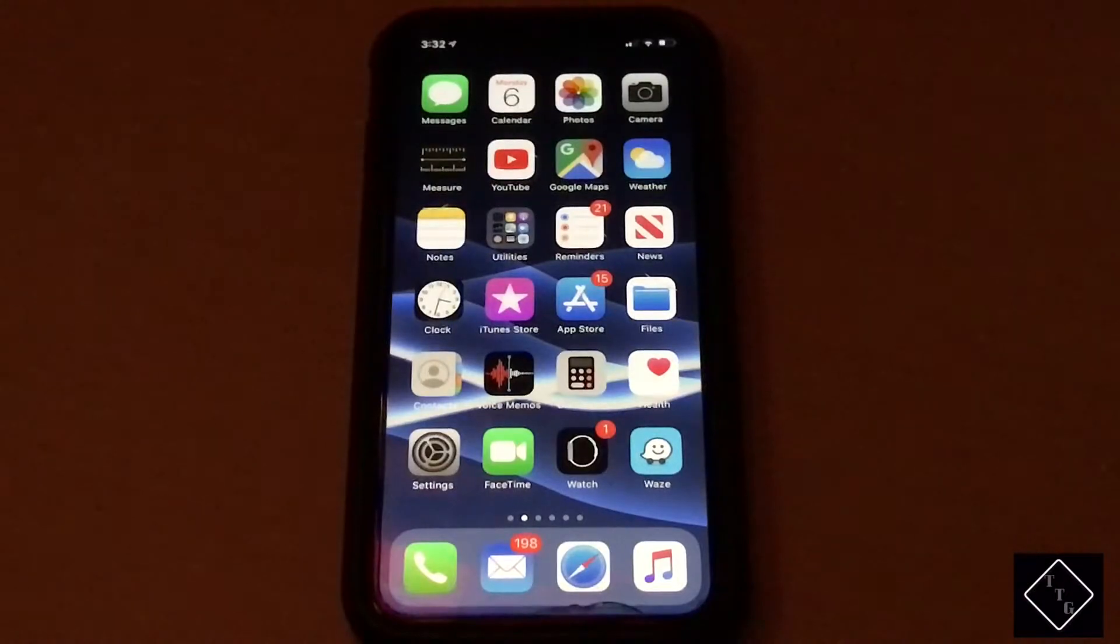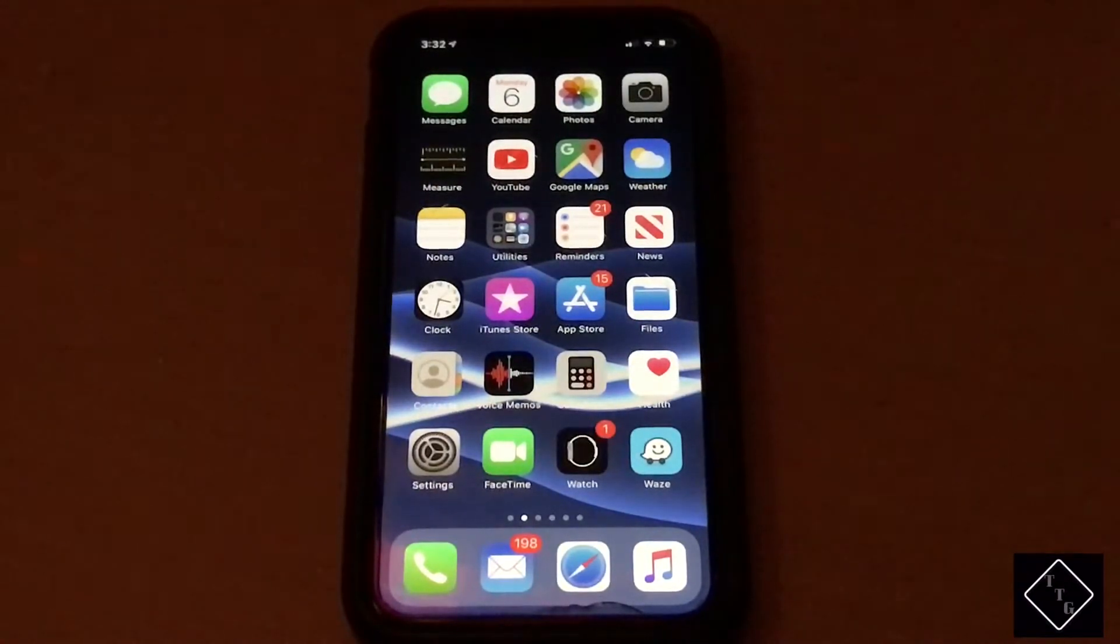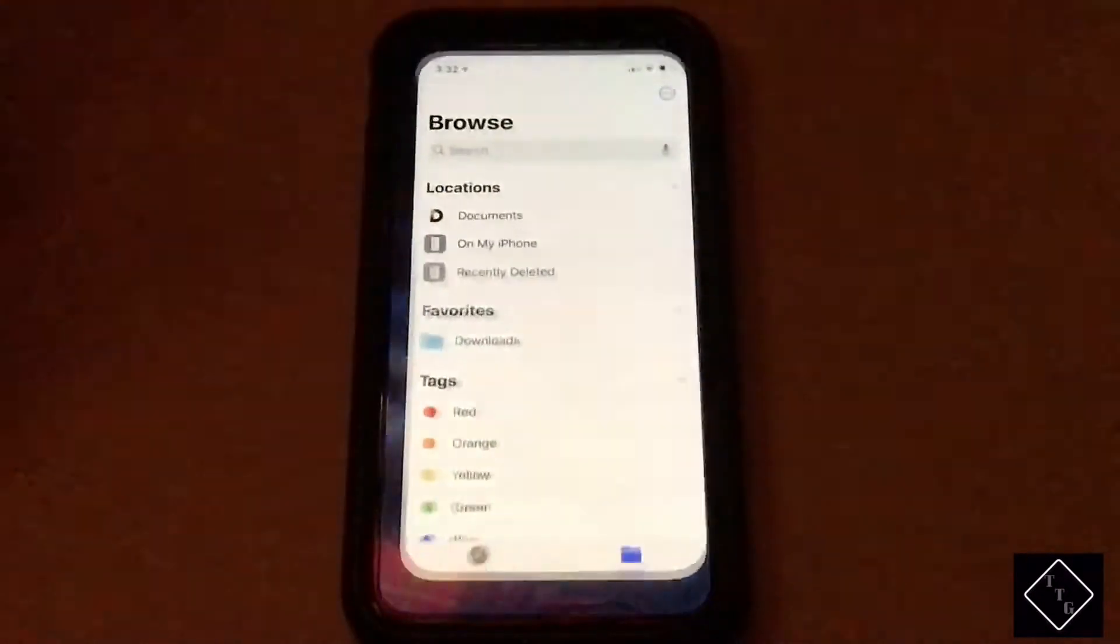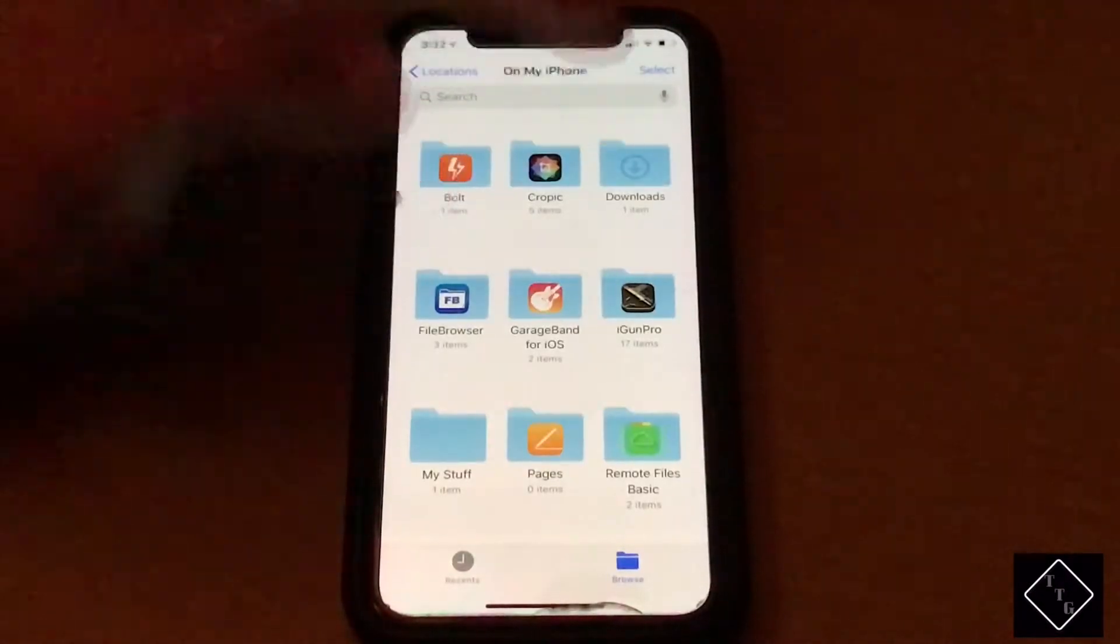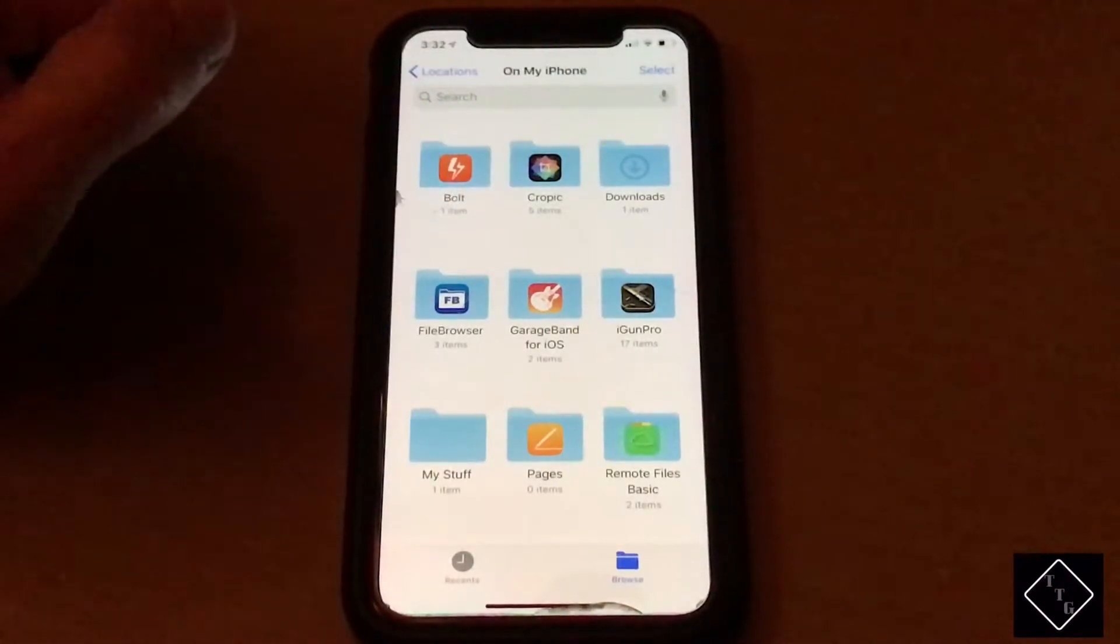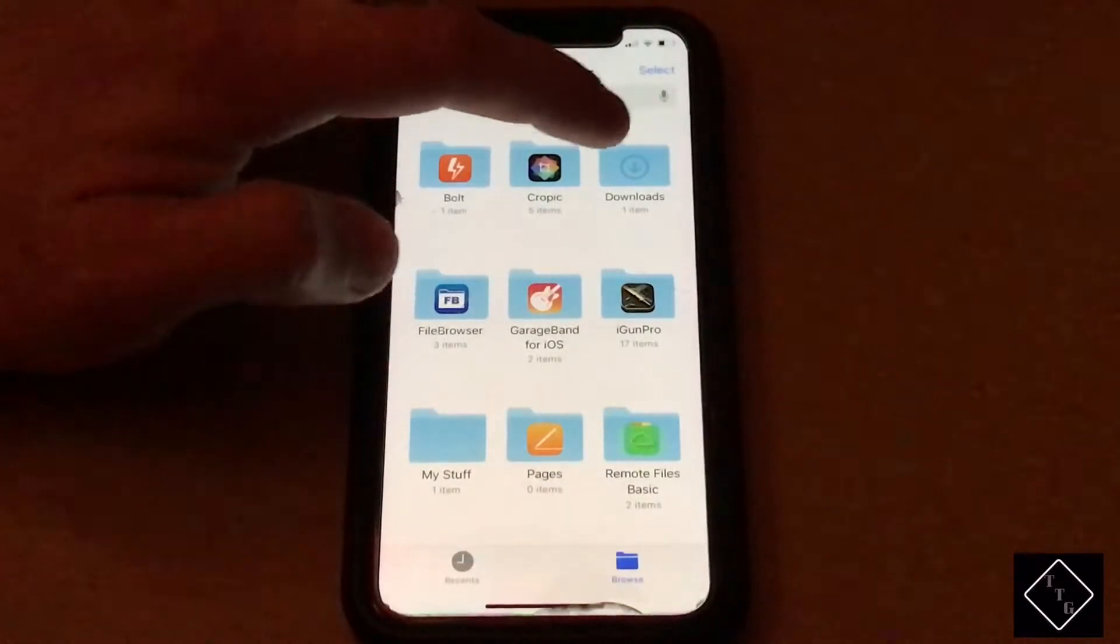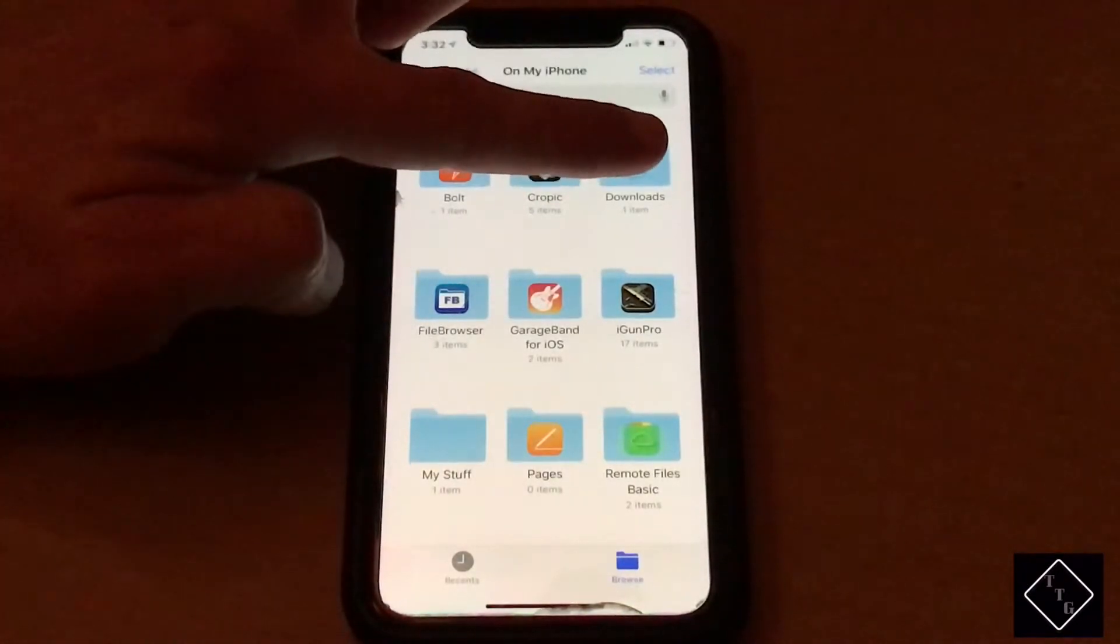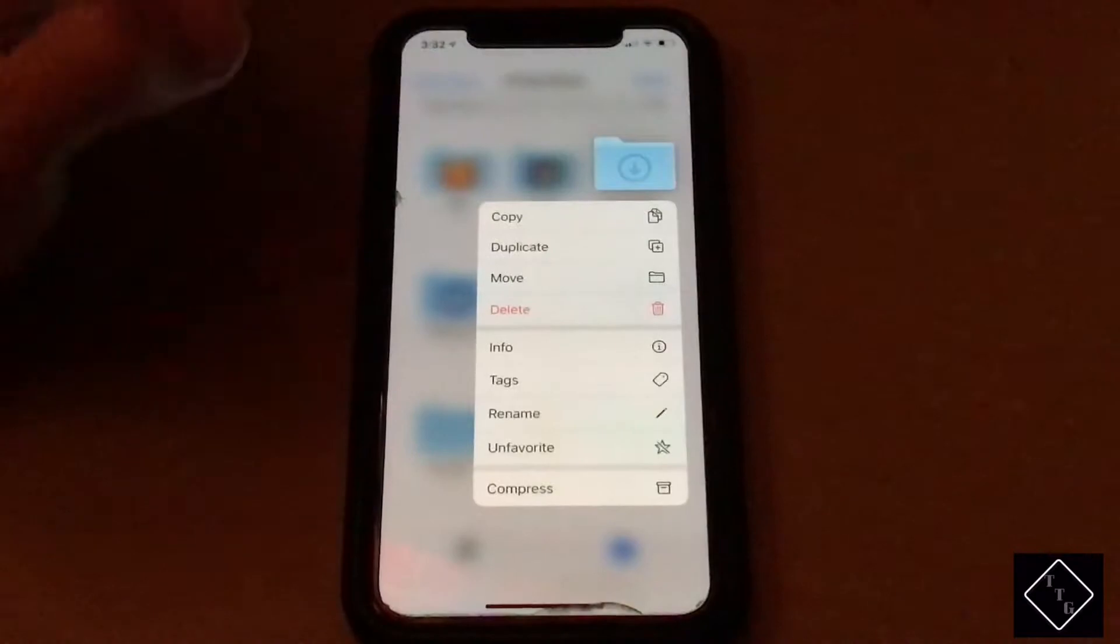...how it works, and that 3D Touch is actually still faster to activate than Haptic Touch. So if we go over here into the Files app, for example one of these folders - you want to get quick action to it. You can either Haptic Touch, which is holding a finger on it, and you can see...